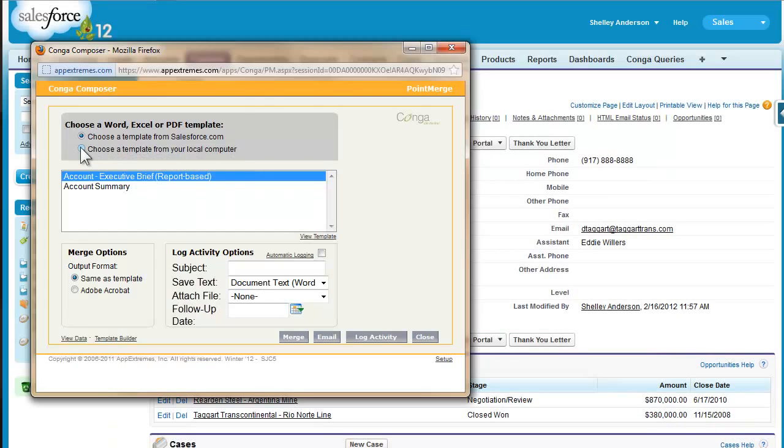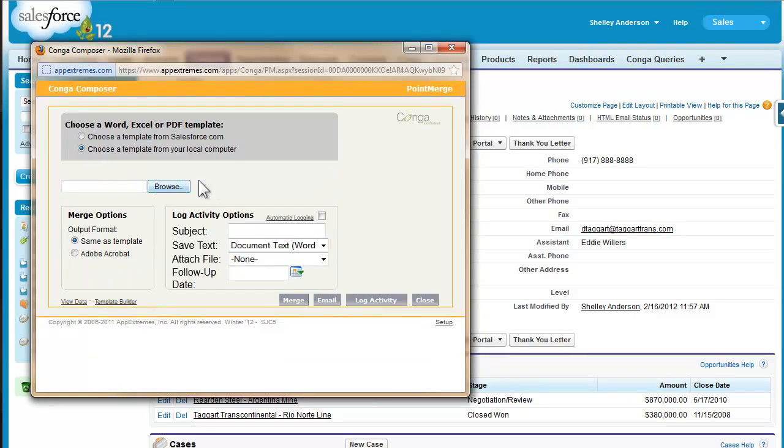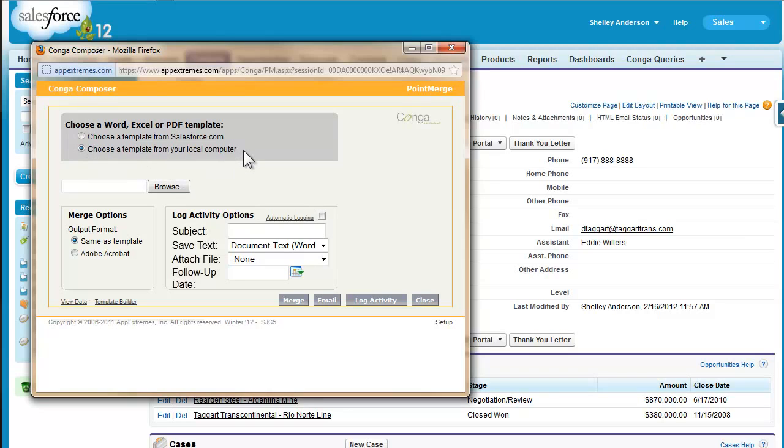I'm going to use this second option for choose a template from my local computer. By default this option is only available to system administrators. I'm going to use it now for testing purposes, and then later I'll show you how to upload the template to salesforce.com, so we won't have to do this every time.